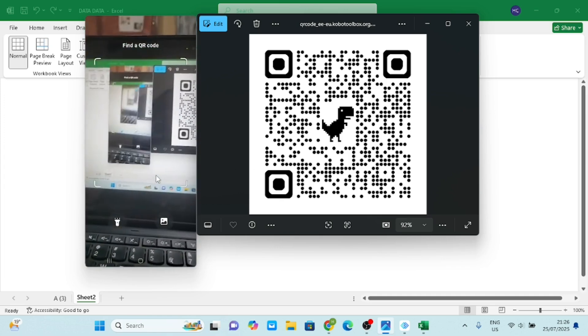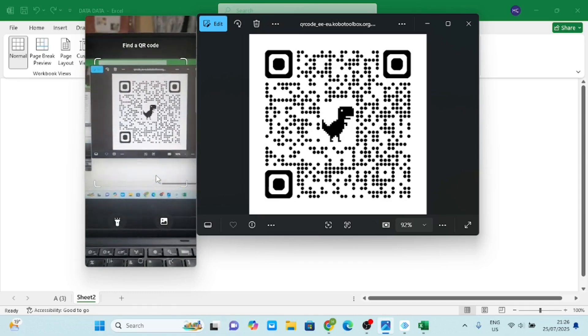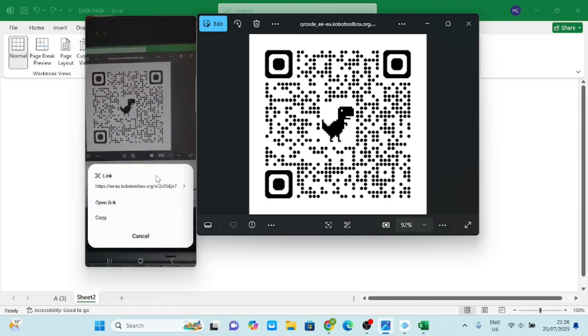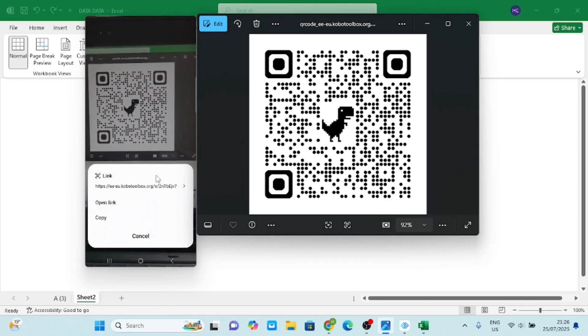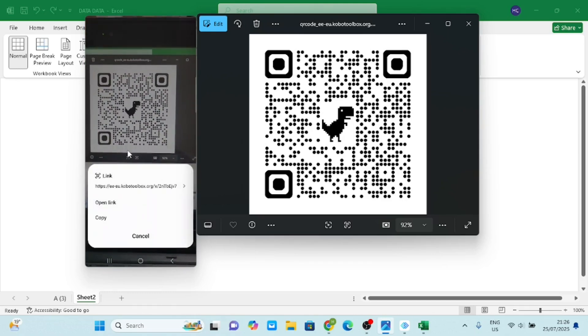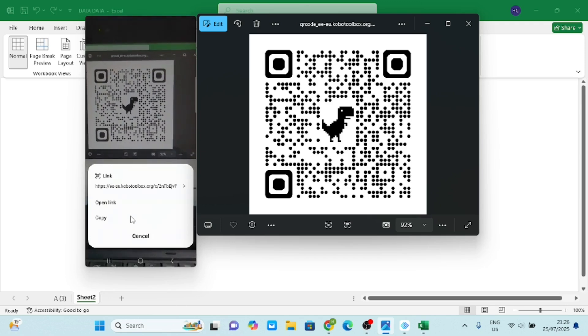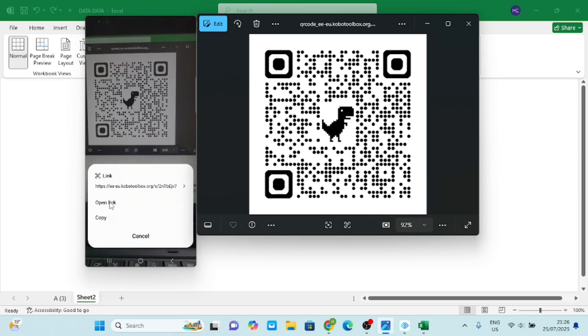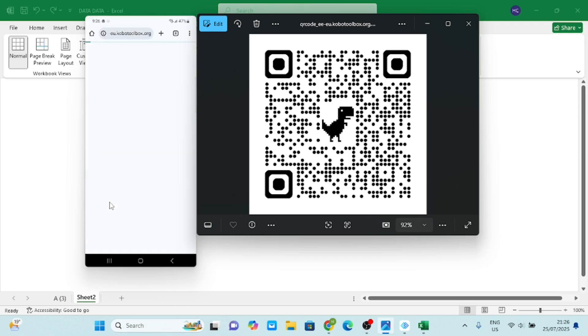You see it opens. I take it closer, you see, so it brings up this link. And then I'll click Open Link. When I click Open Link, that is my Kobo Toolbox form.